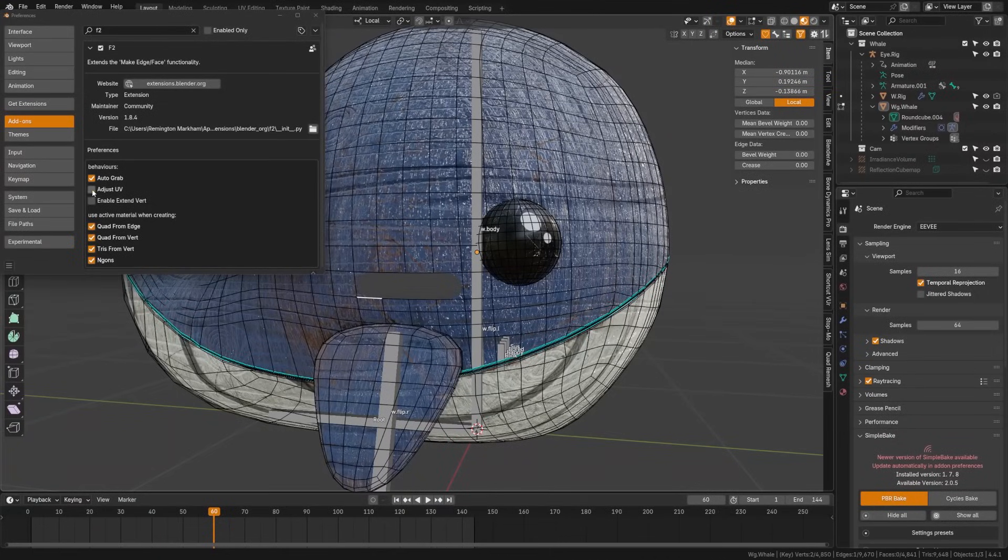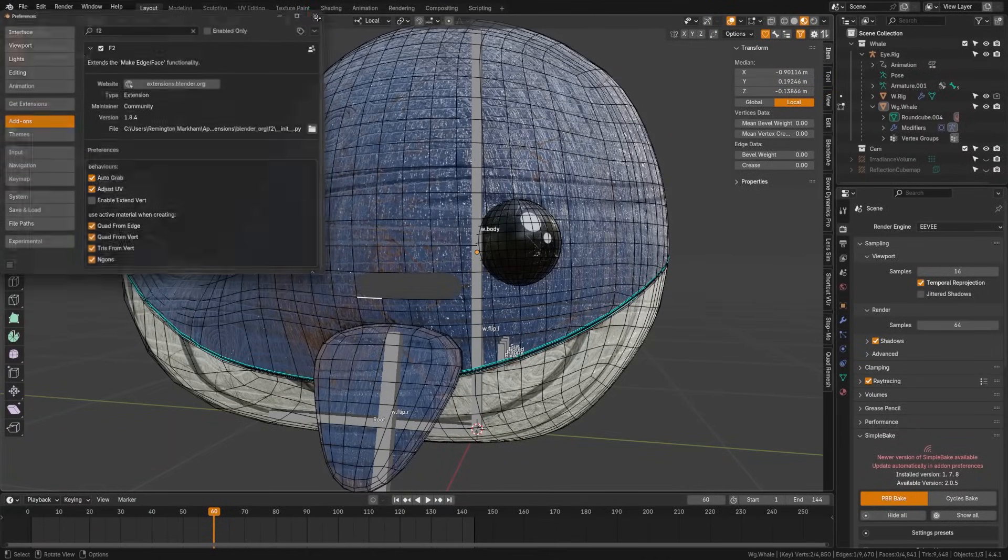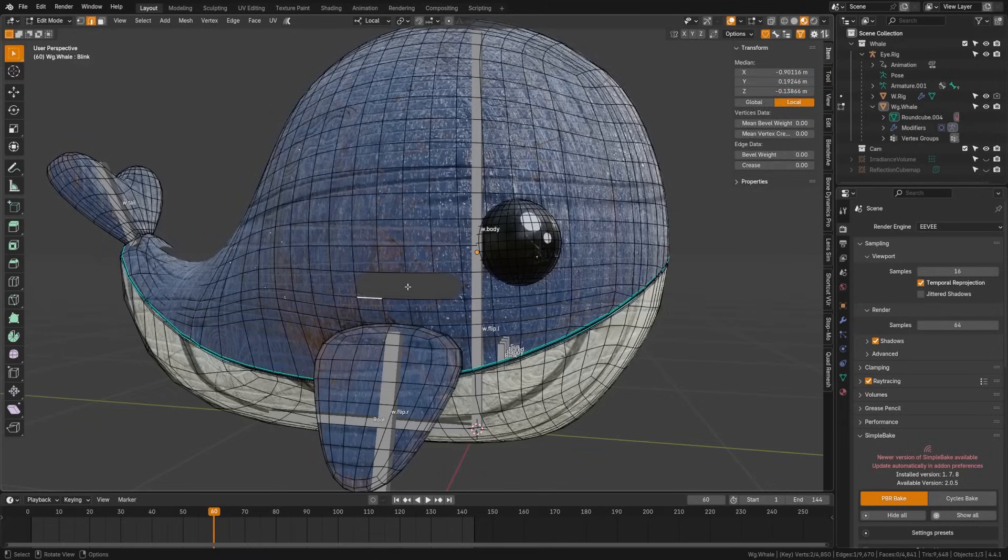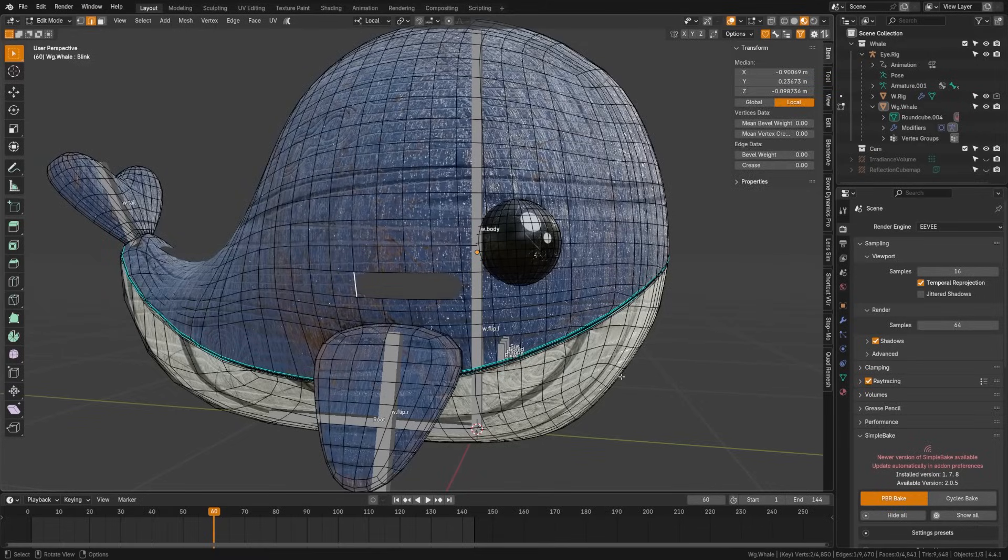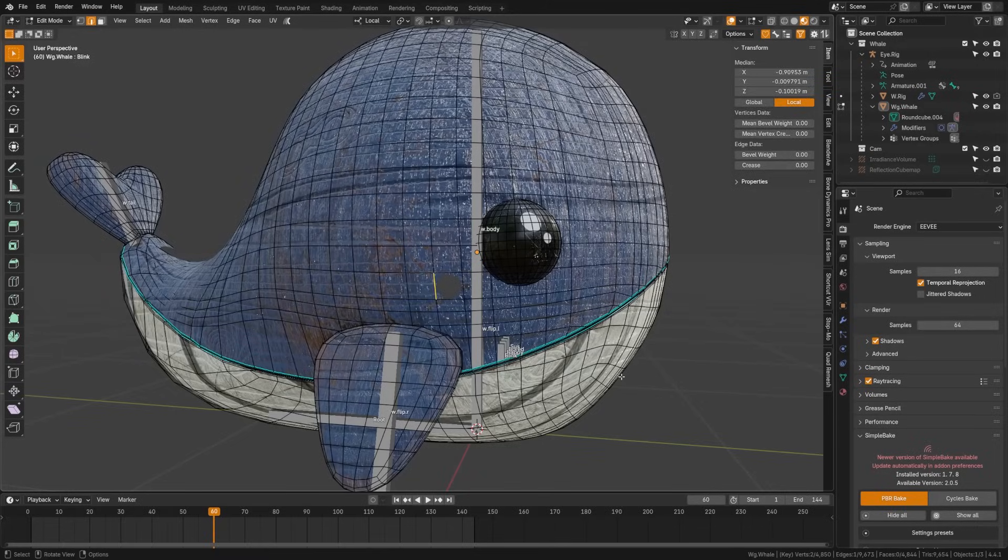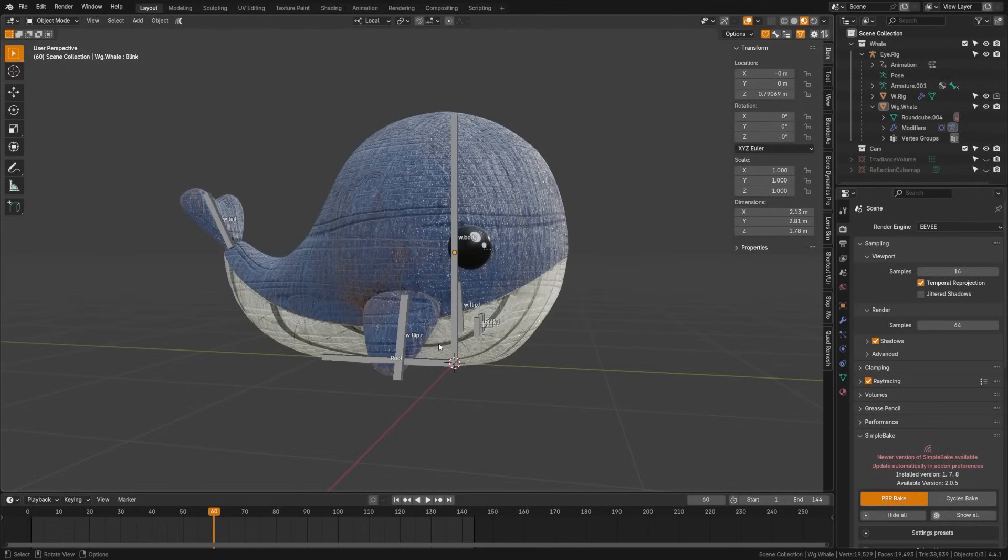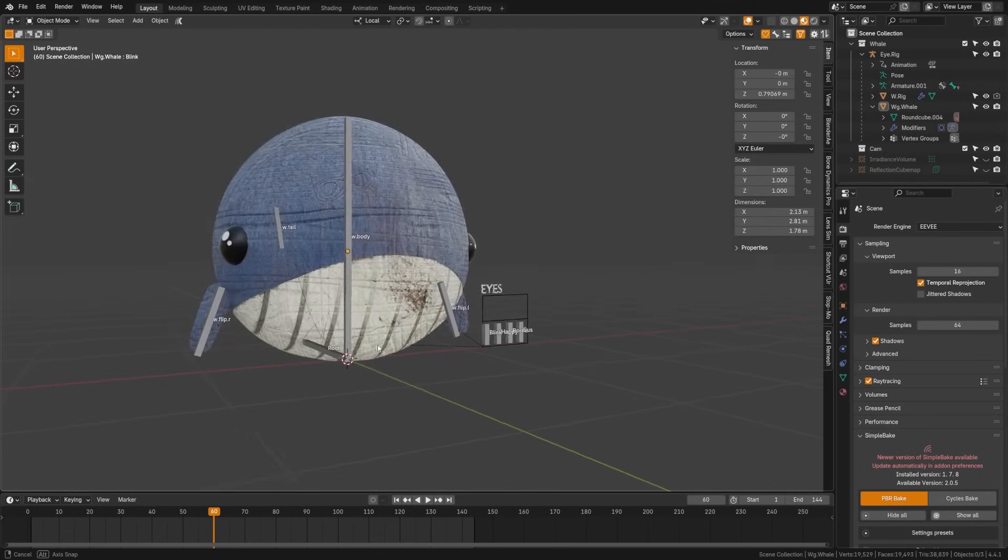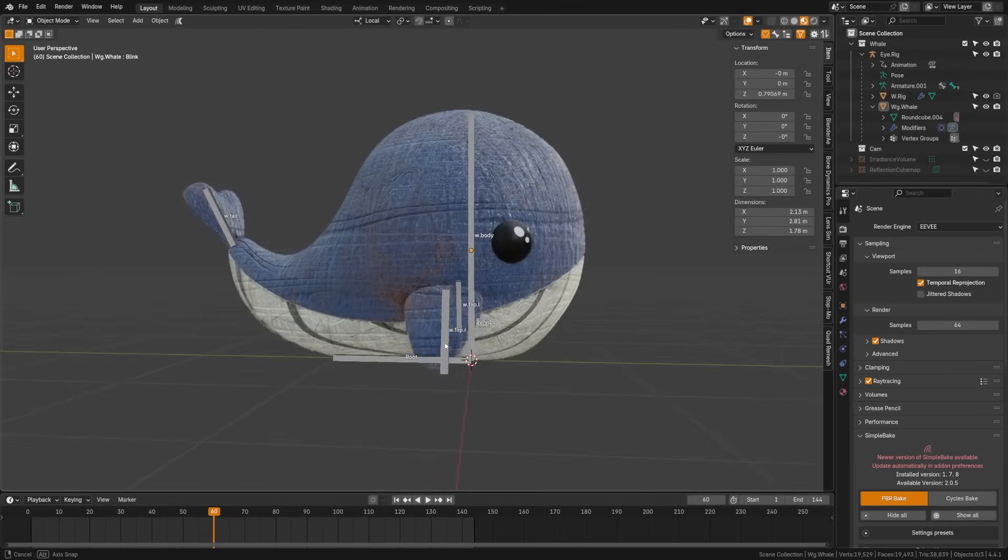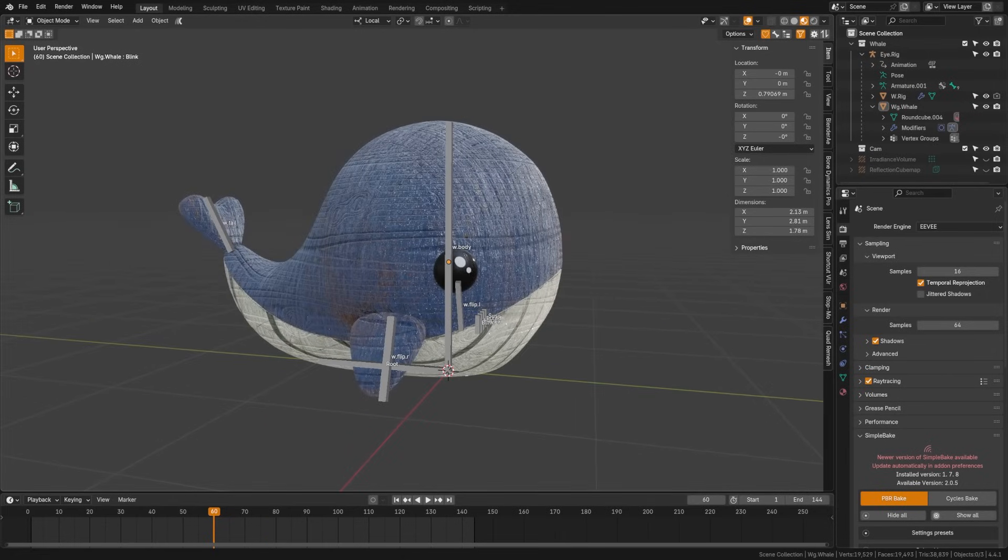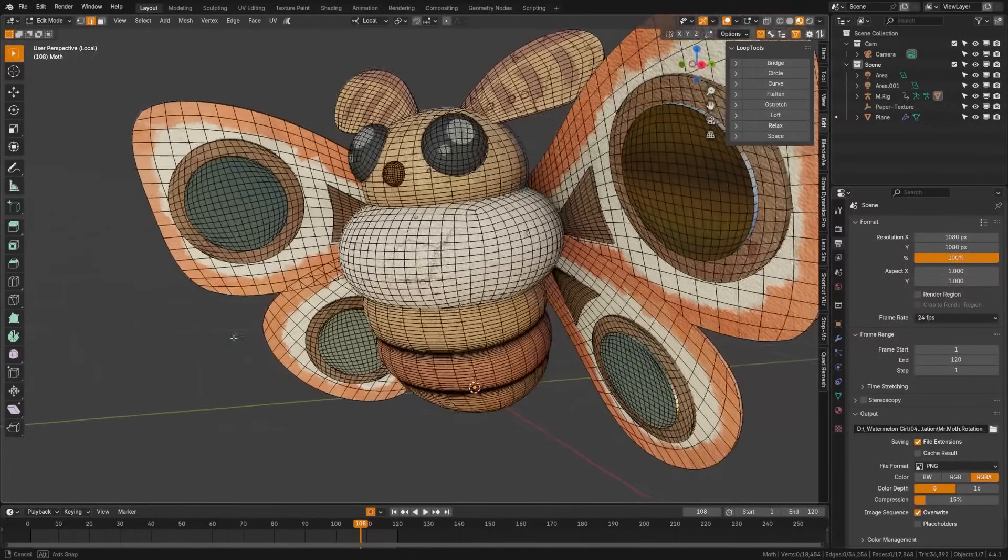F2 is a simple add-on, but it enhances Blender's mesh editing workflow with intelligent face creation and edge fill shortcuts. All you have to do is grab a single edge, press F, and then it will automatically try and gather the edges around it and fill those in.